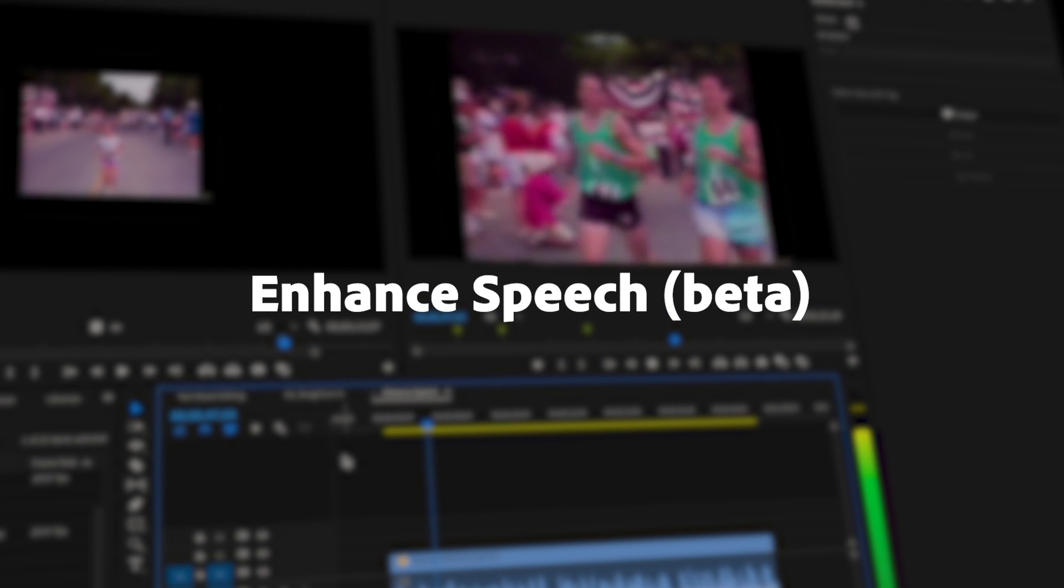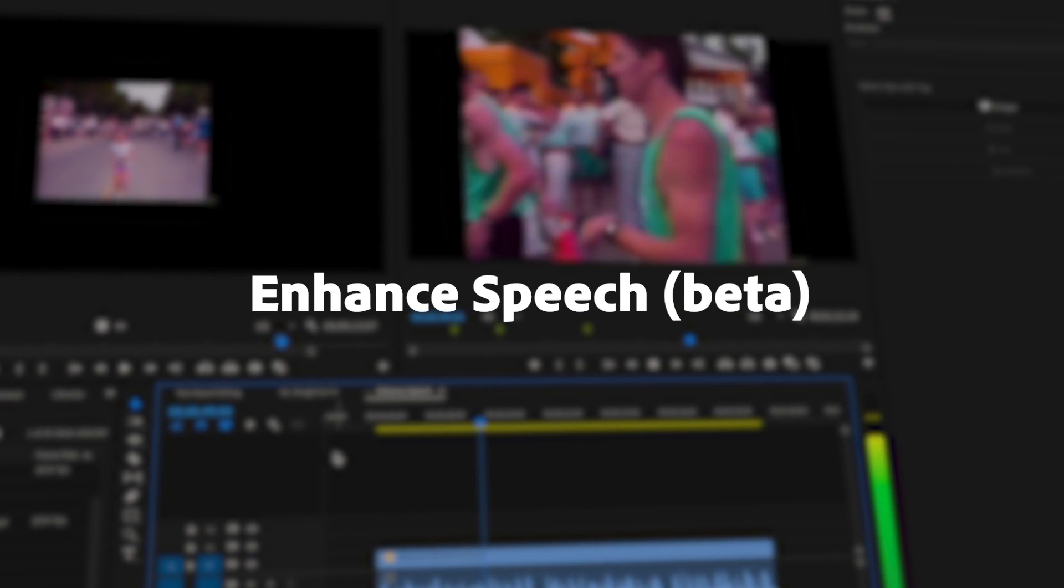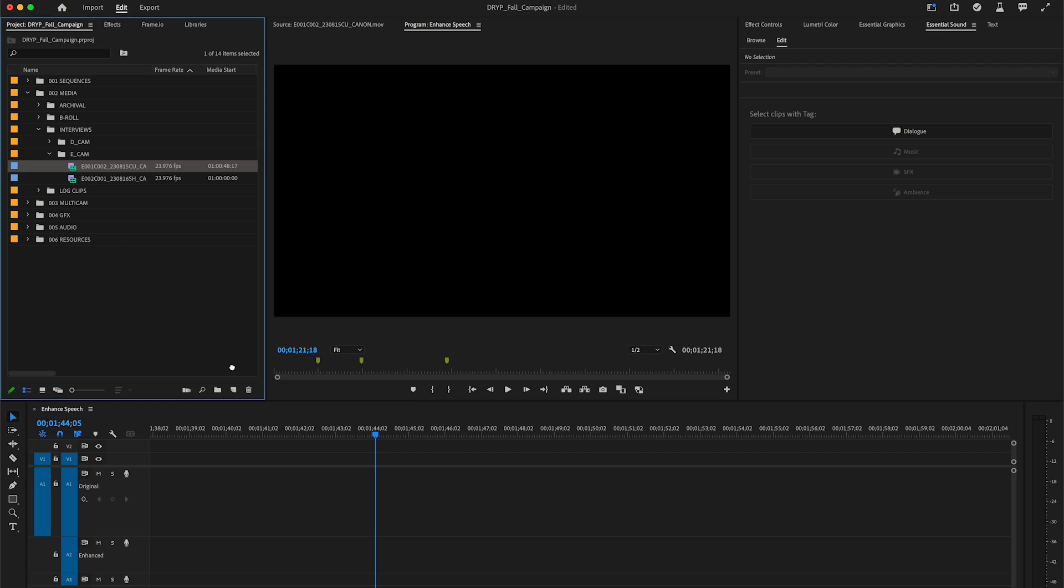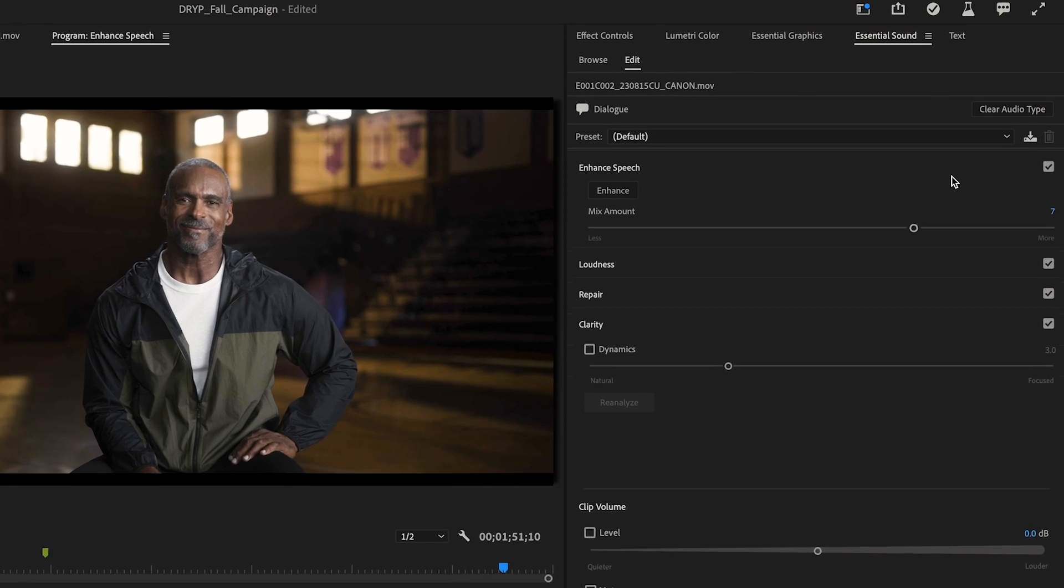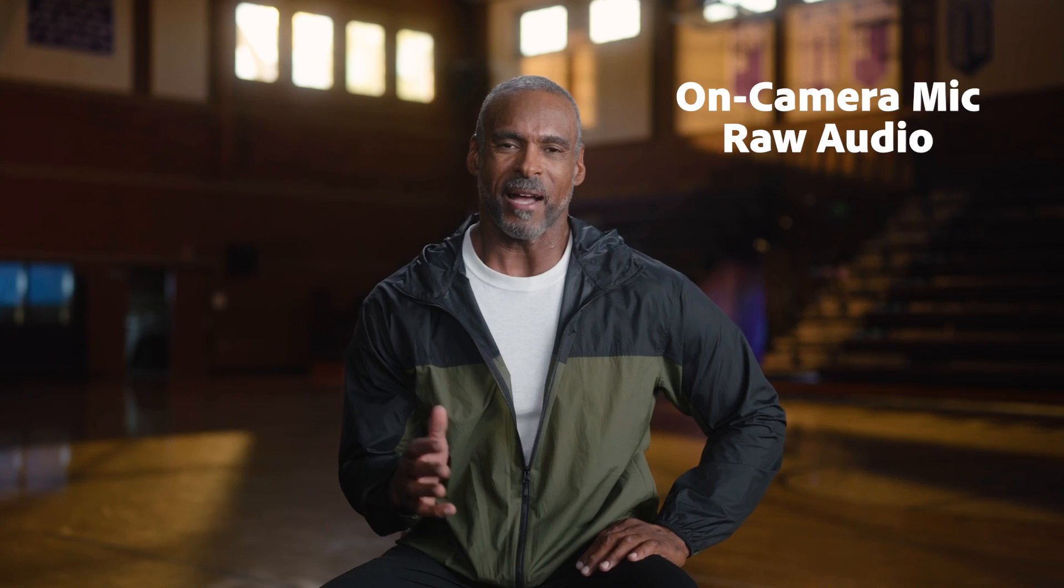The new enhanced speech tool uses AI to magically remove noise, making it sound as if your dialogue was recorded in a professional studio. Just click enhance.